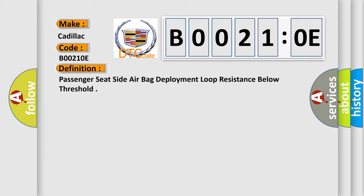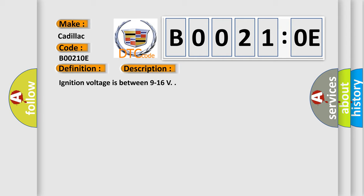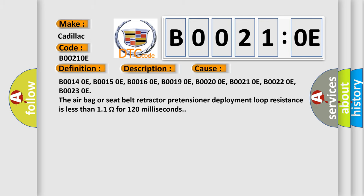And now this is a short description of this DTC code. Ignition voltage is between 9 to 16 V. This diagnostic error occurs most often in these cases.